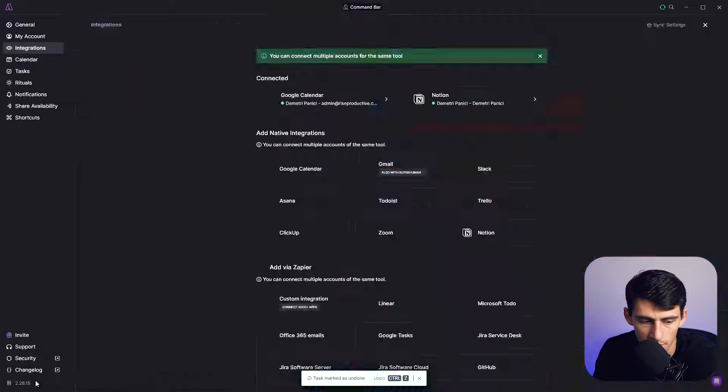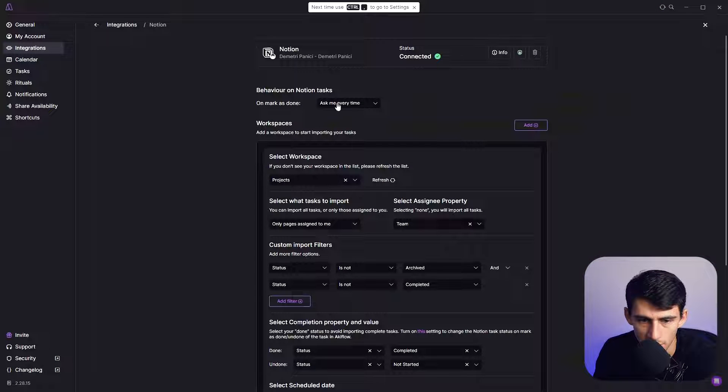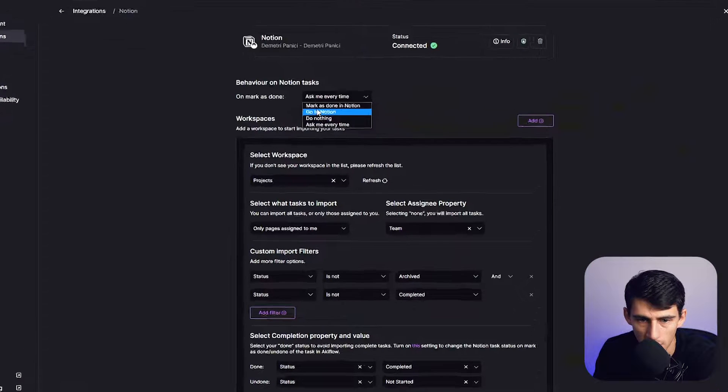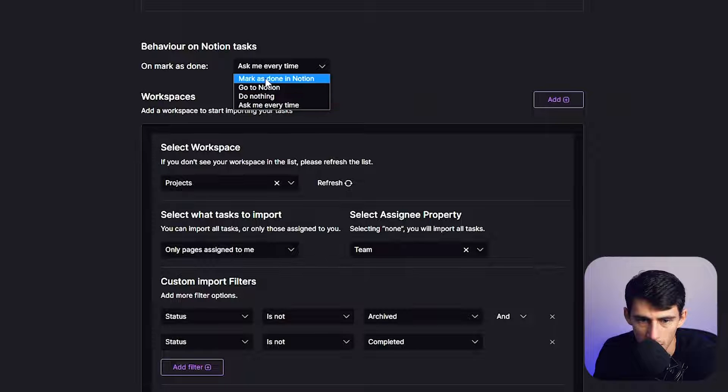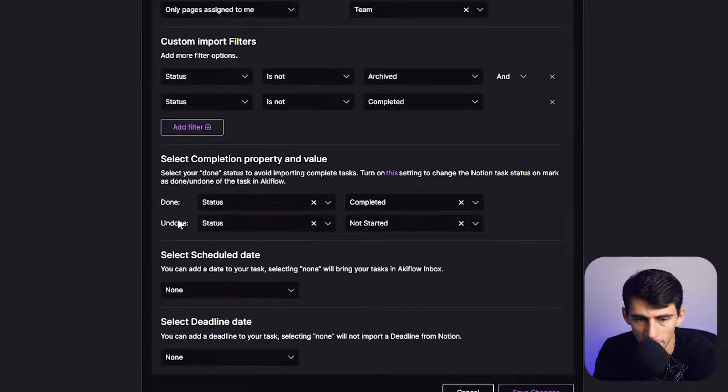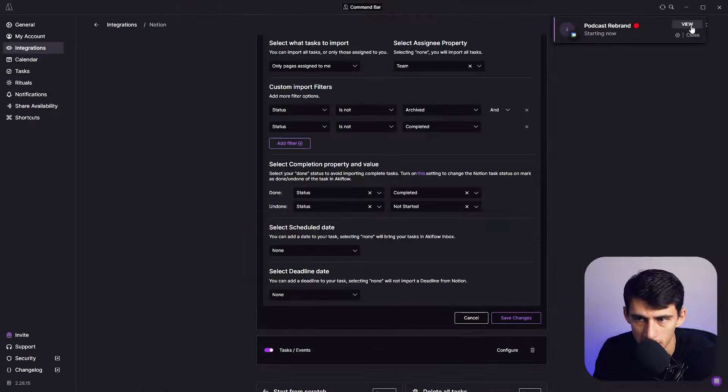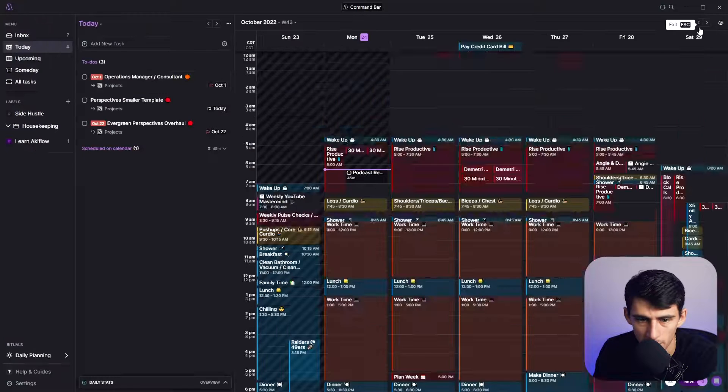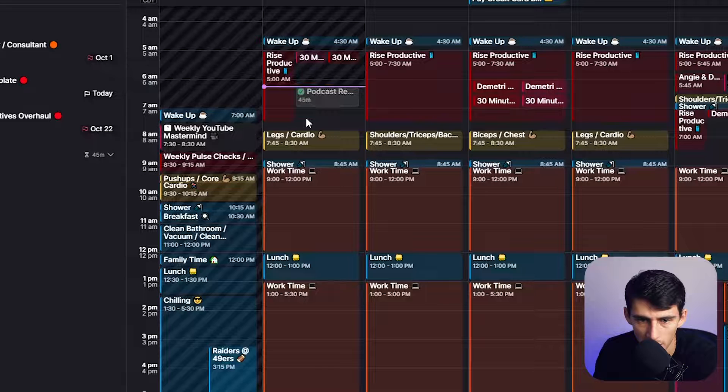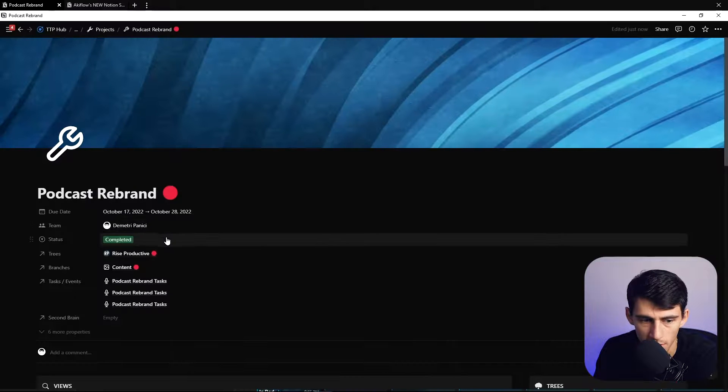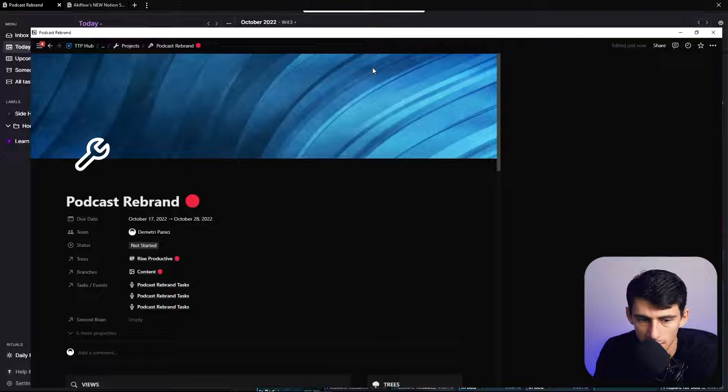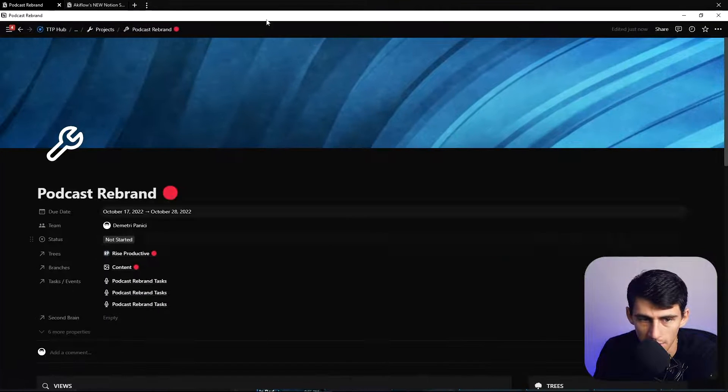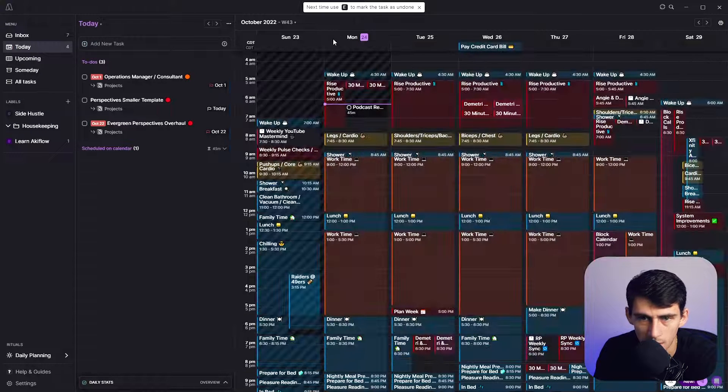So if we go to settings again, Notion, you go to projects, you can configure these different things. I'm going to have it say mark as done in Notion. If you remember, the done filter is status completed. So if we go to status of this again, go to the podcast rebrand project, press checkbox on this guy, it'll say completed in Notion. And then by unchecking it, it'll go to not started. Now you'll see that I made that mistake.